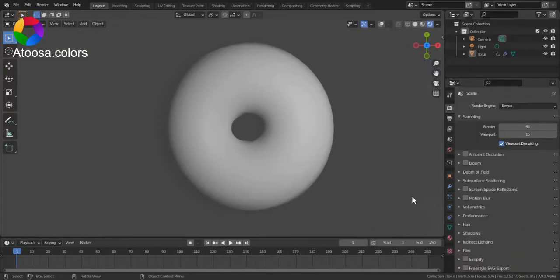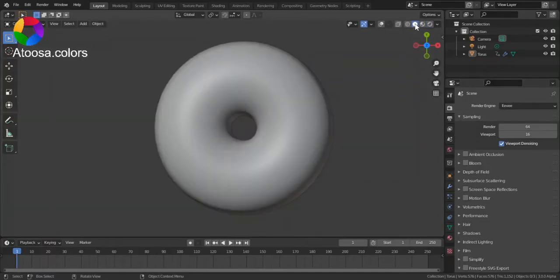Hello everyone, welcome to this video. In this video, I'm going to show you how you can change a torus's minor radius after it's been generated in Blender. This way, you can animate it.